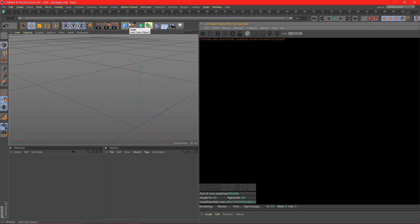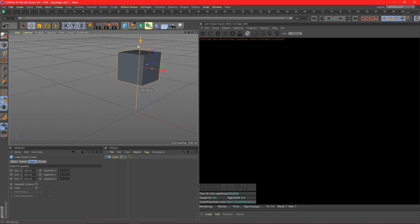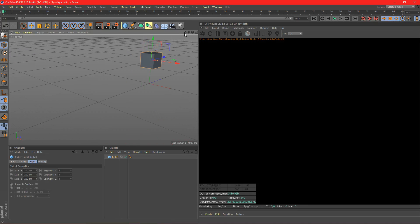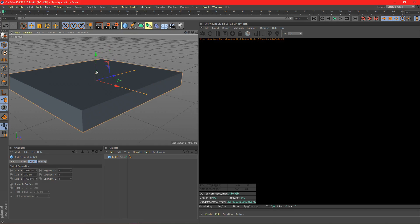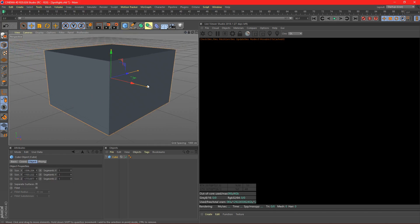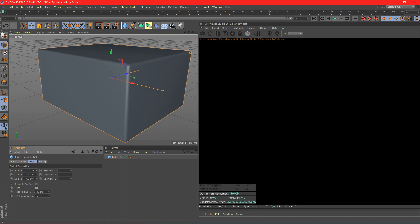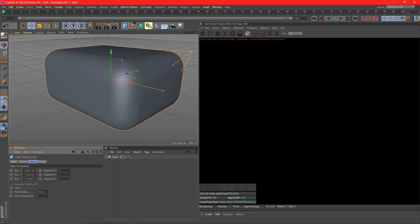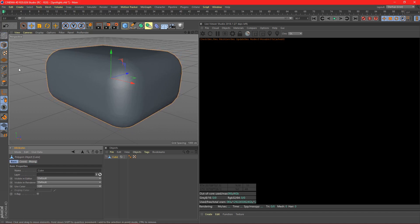The first thing I'm going to do is set up a scene that we're going to use to go over all the different features of the spotlight. I'm going to grab a cube, scale it up, make it a fillet, increase the fillet radius, and make it editable.